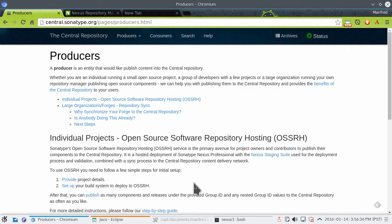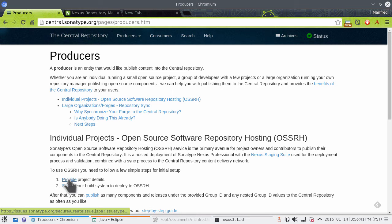If you remember, in one of our first episodes, we talked about creating an account and setting up the correct namespace. For that, we created a username and password combination as an account for the Sonatype issue tracking system. Those same credentials you created there can be used to access the OSSRH Nexus repository manager.